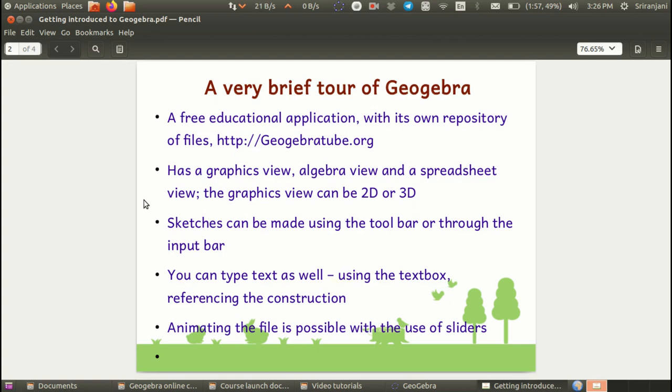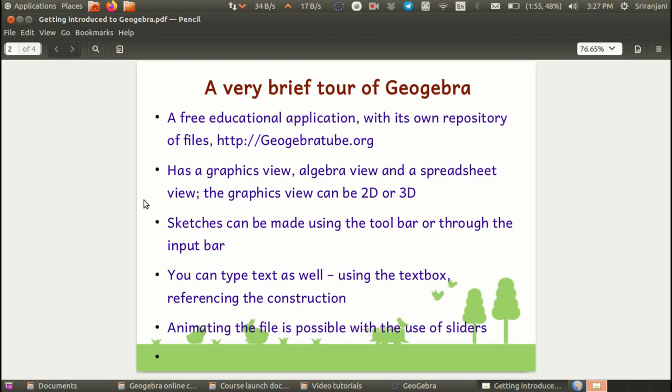Constructions in GeoGebra can be made using the toolbar which functions like a compass box or through the input bar where you define the function from which the geometric object can be constructed. You can also type text using the text box in English or in any other Indian language. It is possible to change the parameters of a construction with the use of a feature called the sliders, which makes animating the file possible and this makes it a very powerful tool in the classrooms.